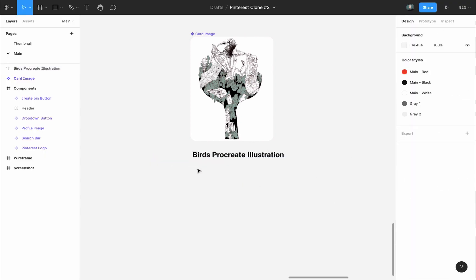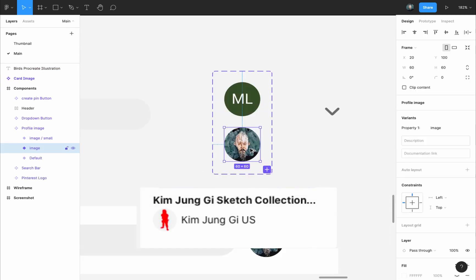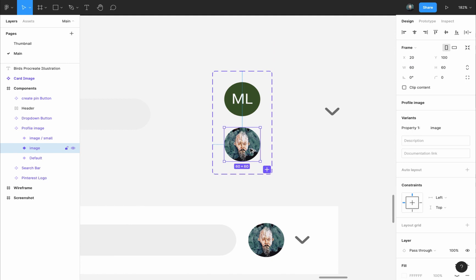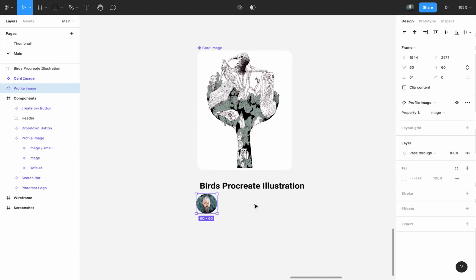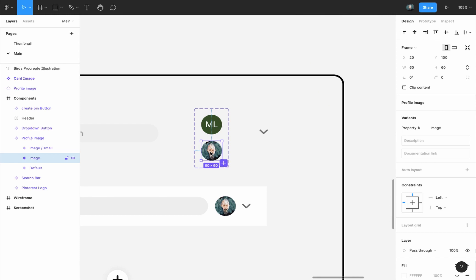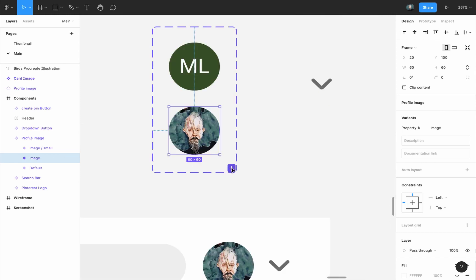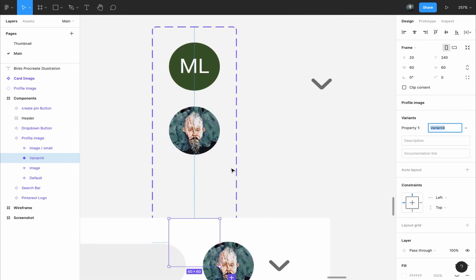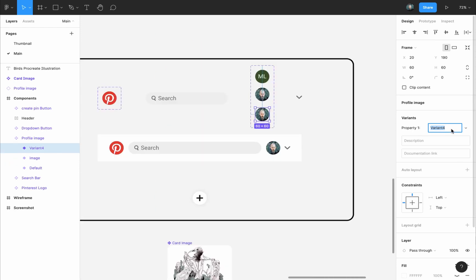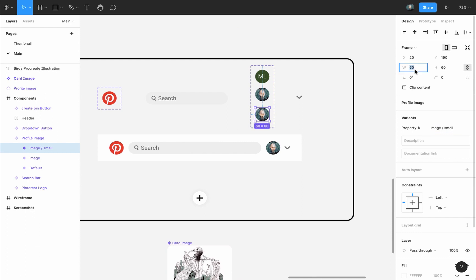Now for the pin owner profile image and name, first I will take an instance of the profile image component that we made in the last video. But this image is larger than what we need in this situation, so I will go back to the profile image component. I will select the image variant, and I will press on this plus button to add a new variant. I will call it image small. And I will make sure the constraint proportion is selected, and I will change the width to 40 pixels instead of 60.